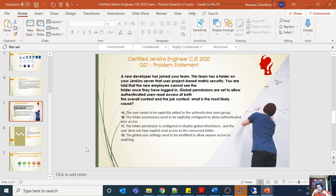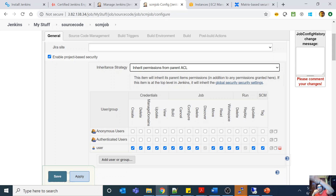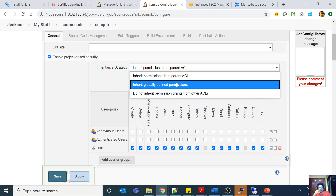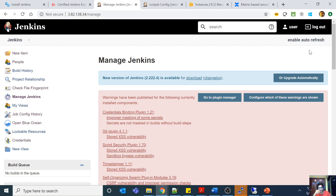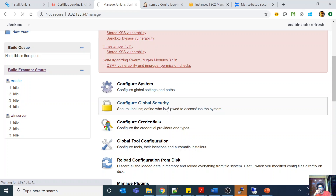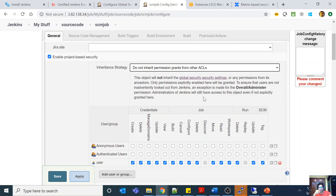Matrix-based security is the best you can do from an open-source Jenkins perspective. You can set permissions at the global level, folder level, job level, and ancestor level. You have options: inherit from the parent ACL so whatever your parent has you inherit, or directly inherit from your global permissions defined in configure global security without inheriting from ancestors, or do not inherit anything from anyone and add everything explicitly.